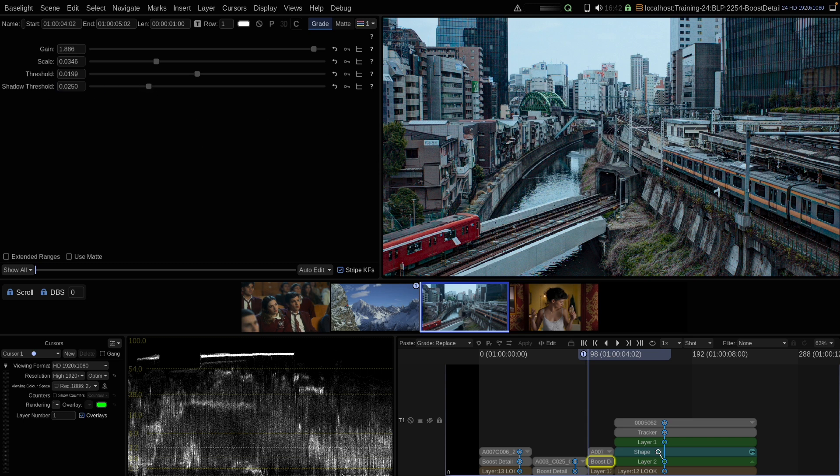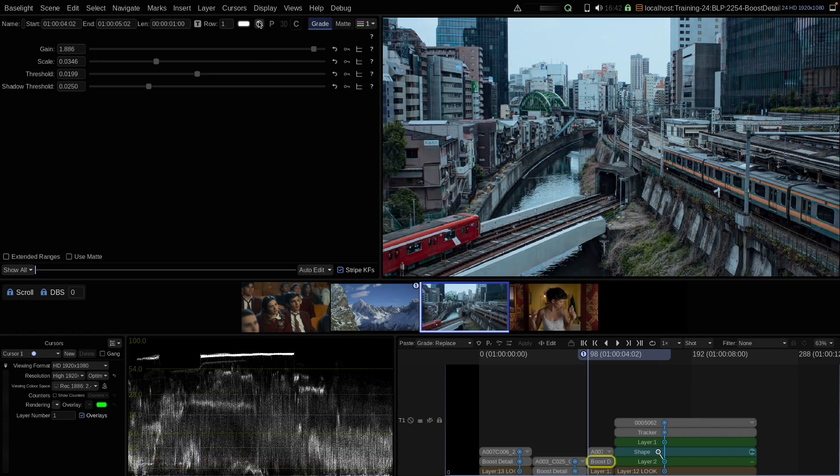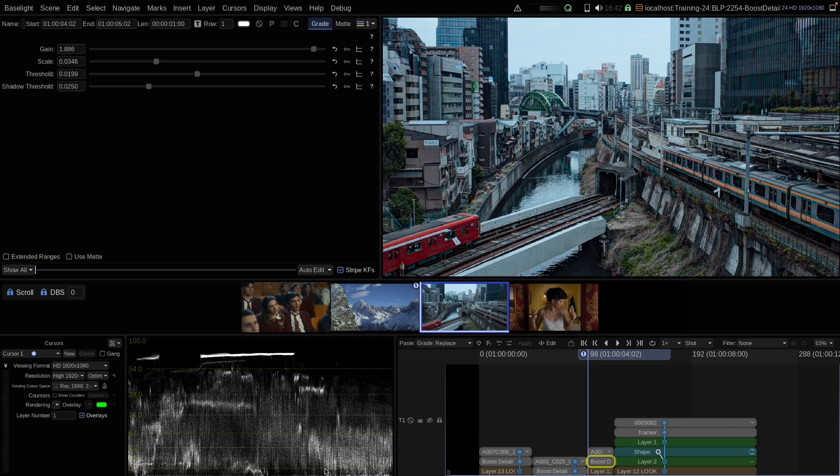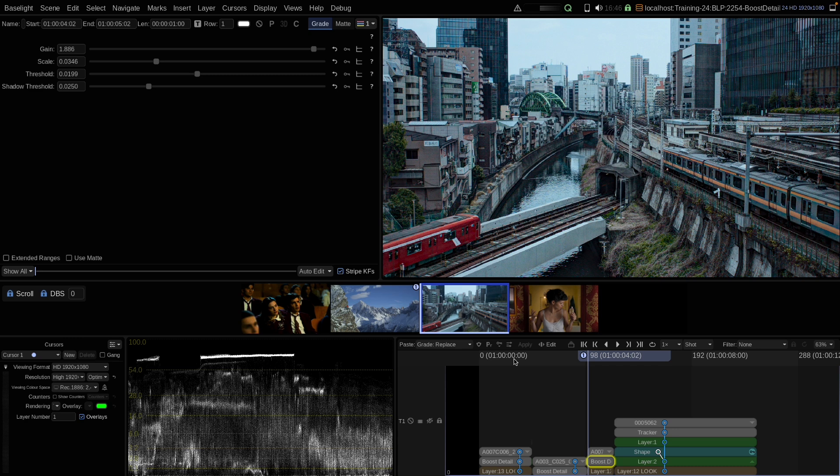So now let's have a look at our Luma waveform here. Without the tool, we have no clipping in the blacks. With the tool, our blacks are clipping. This is an important property of the tool that you need to be aware of. Boost detail can degrade the shadow details of your image by pushing values below zero and clamping them at zero.